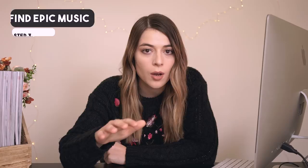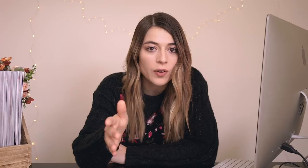Alright so step number three is to find some epic music for your intro. You've probably heard of Epidemic Sound before, but I definitely agree that it's the best music library out there for creators.